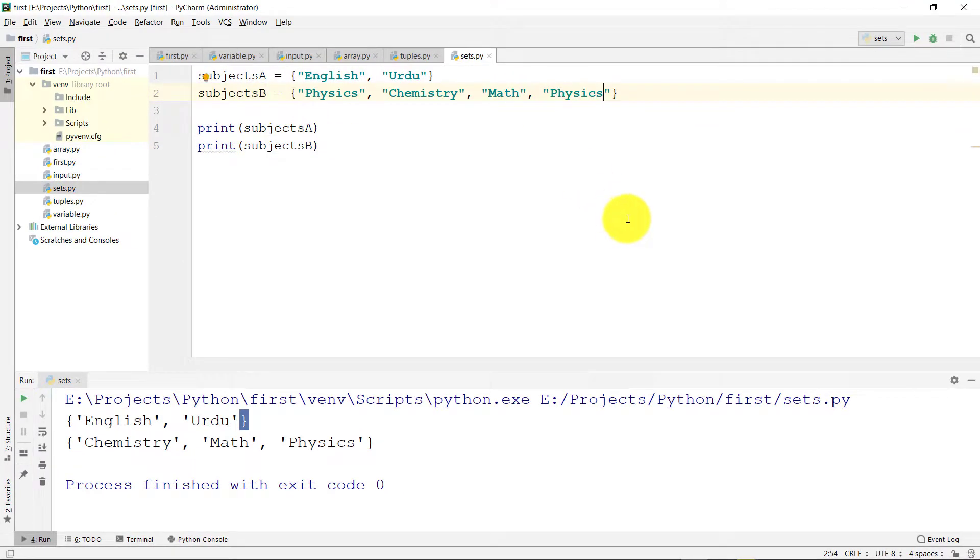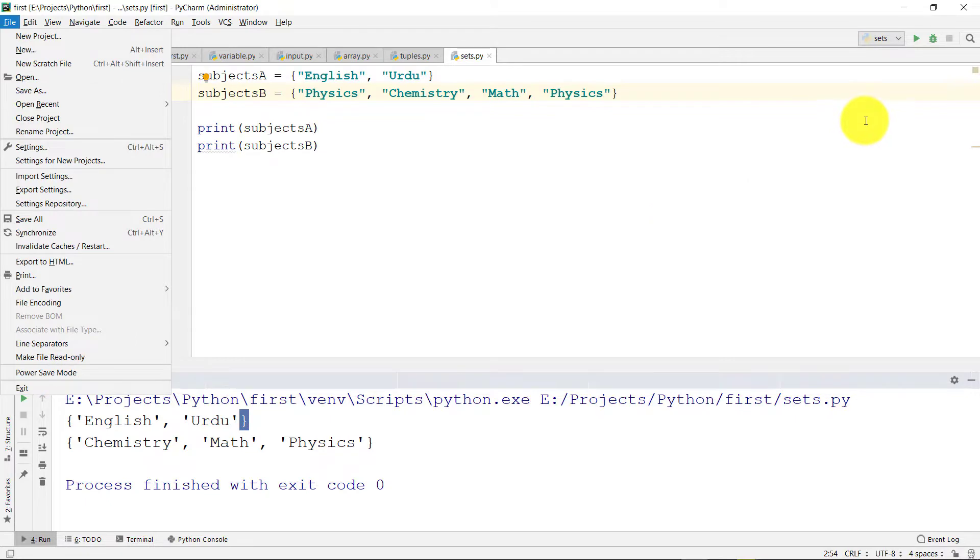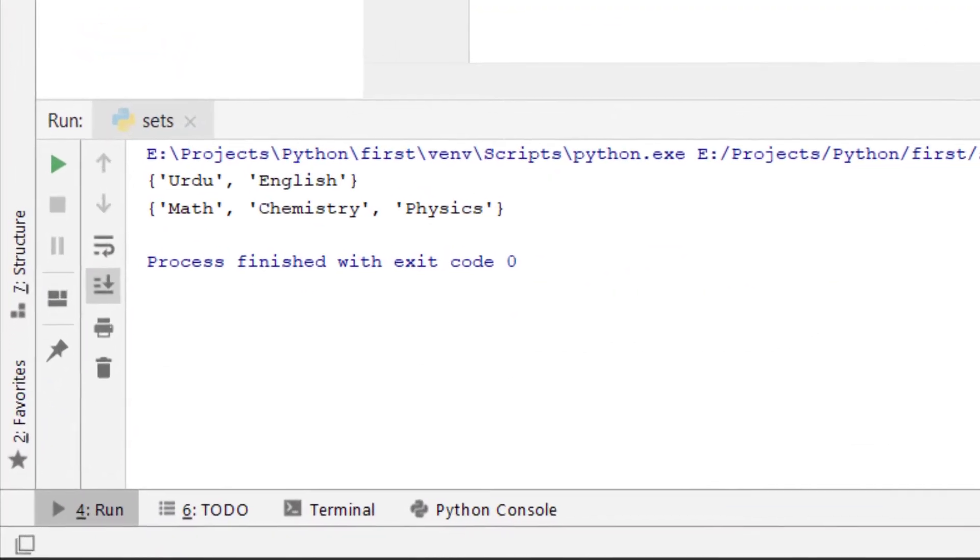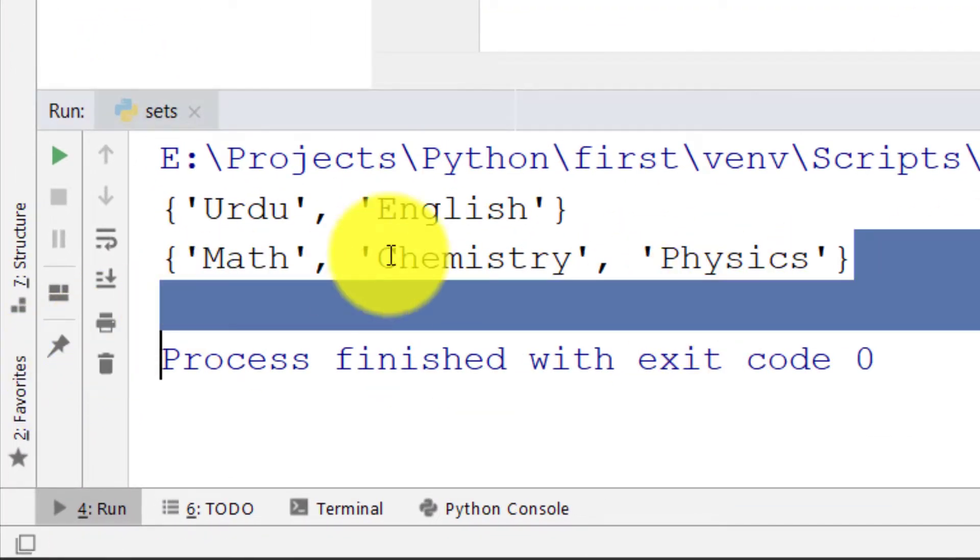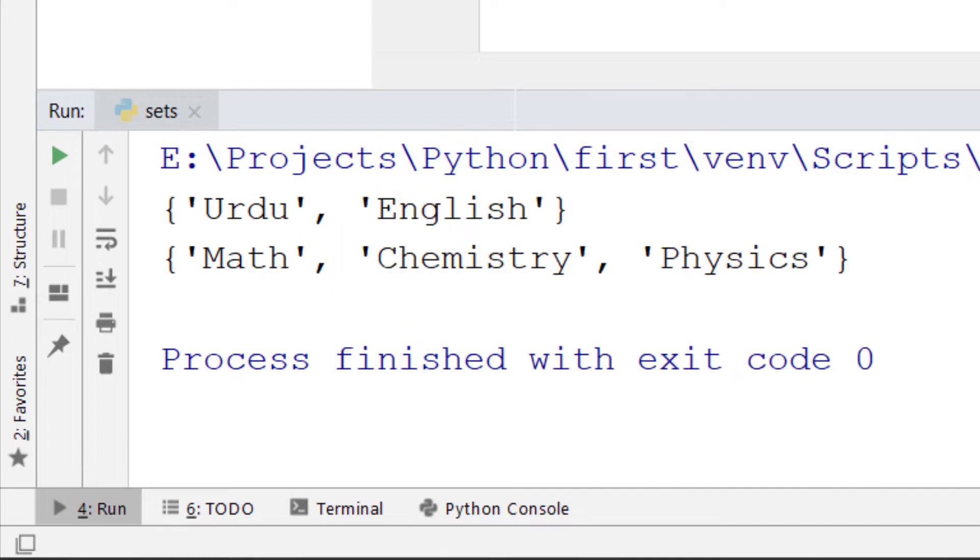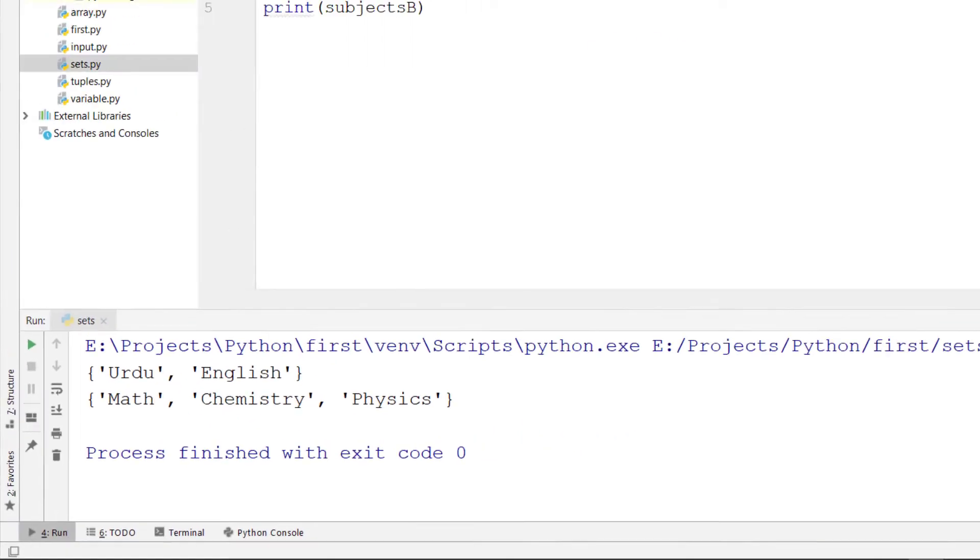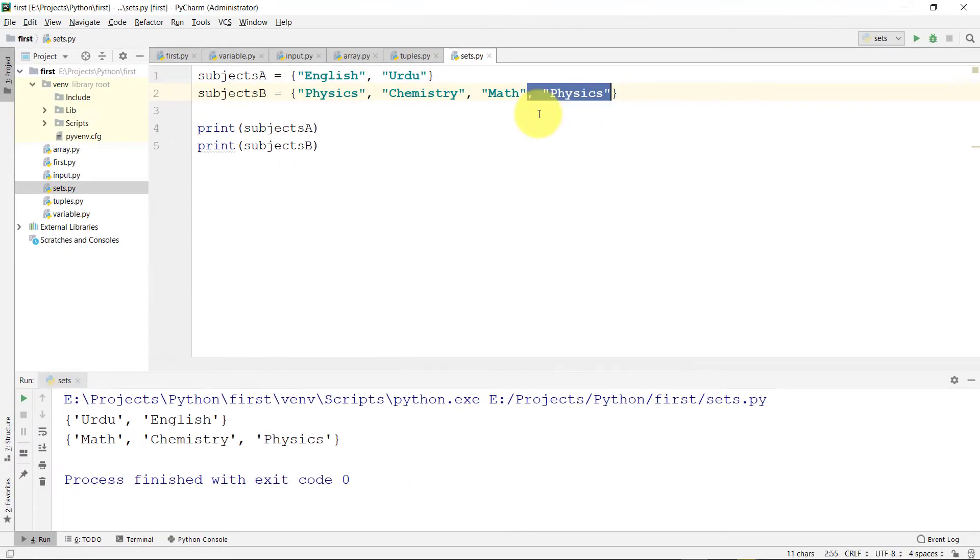Let's add one more and here you can see that there is no repetition. Set elements are unique.